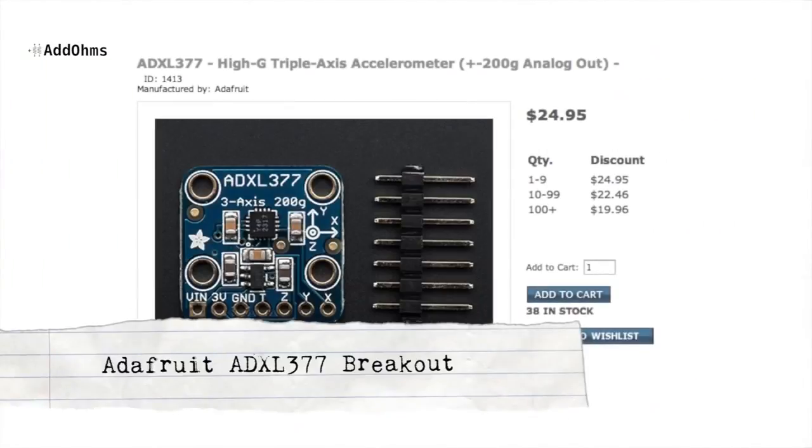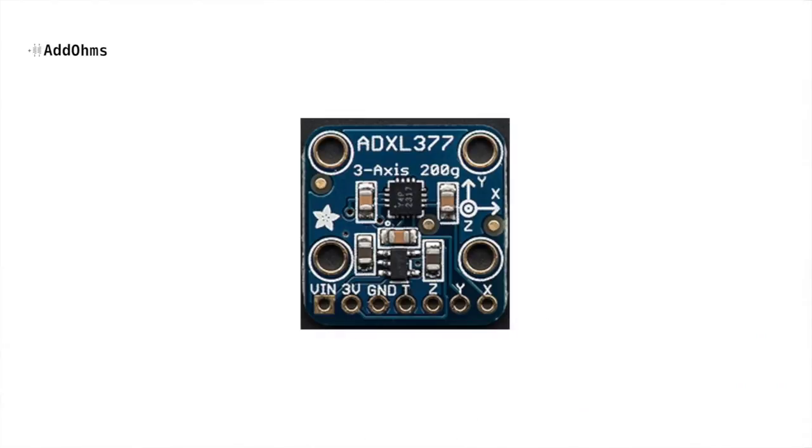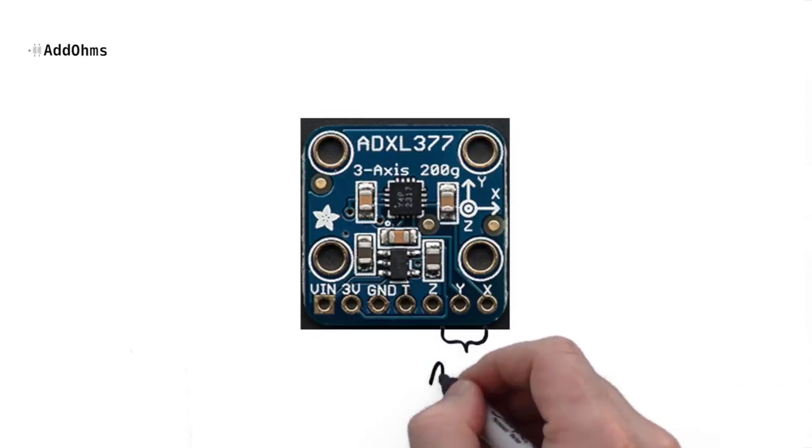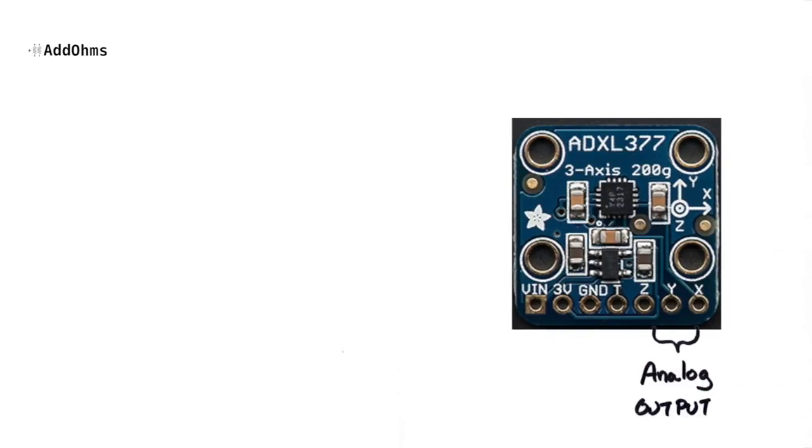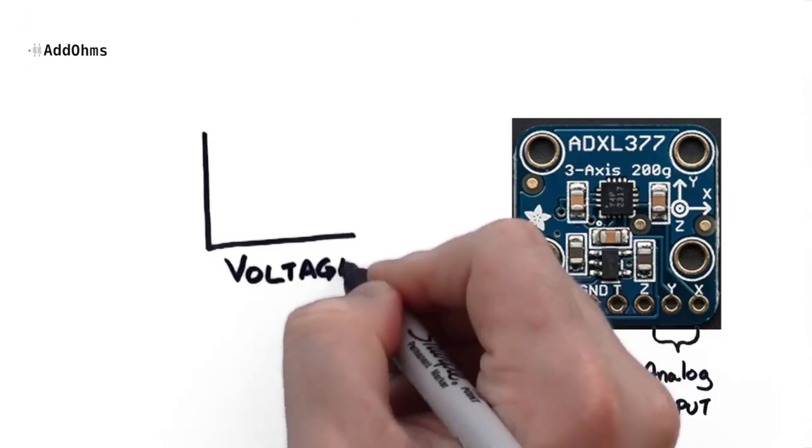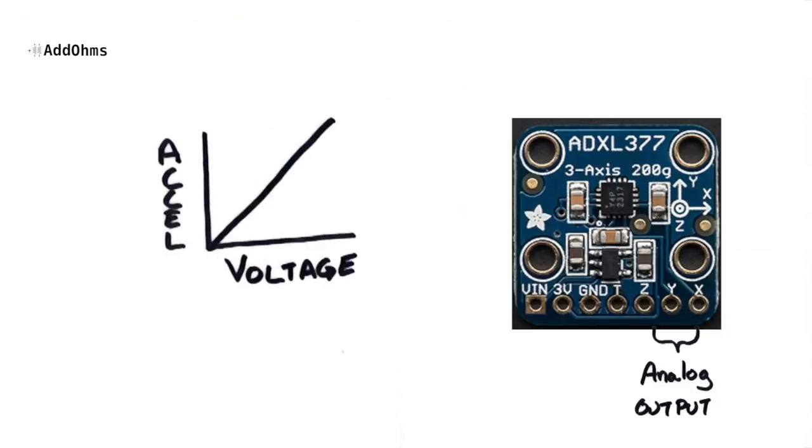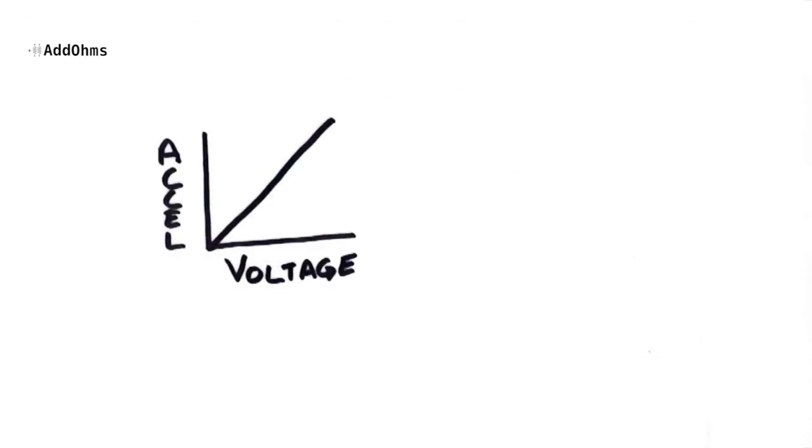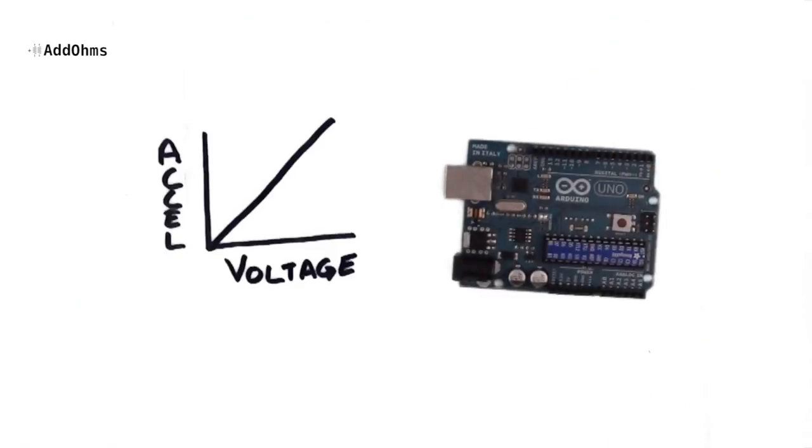In fact, there are sensors, like this accelerometer, which provides an analog output. This sensor varies its output voltage depending on how much acceleration is occurring. If you want to use that analog voltage with a digital system like an Arduino, then you're going to need to convert that signal to digital first.